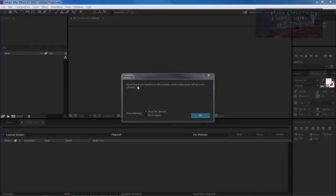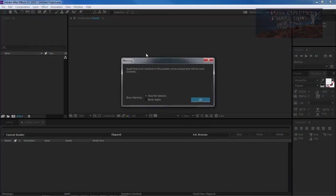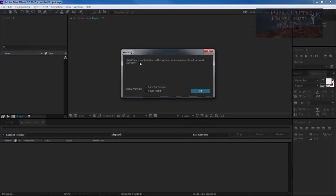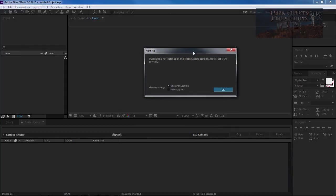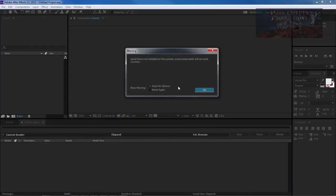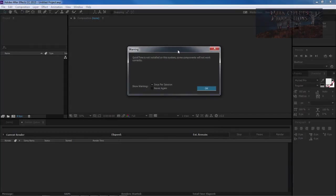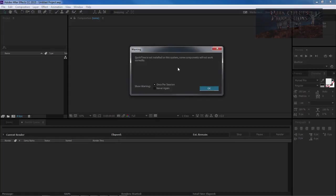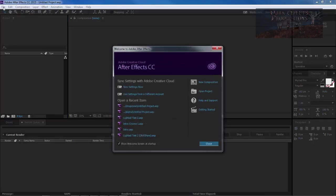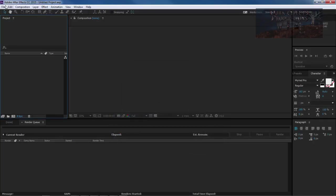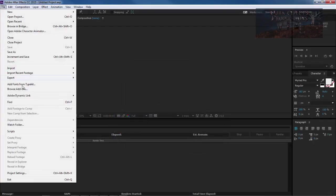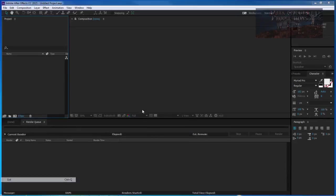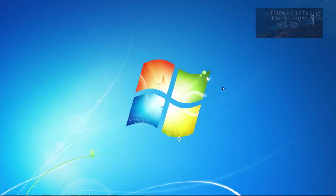As you can see whenever it very first loads it says QuickTime is not installed on this system. Some components will not work correctly. Now if you continue to get this error or you chose never again, that's really a bad mistake because Adobe After Effects was really designed to work with QuickTime. So you actually need to install QuickTime on your system in order for After Effects to work the way it was intended to work.